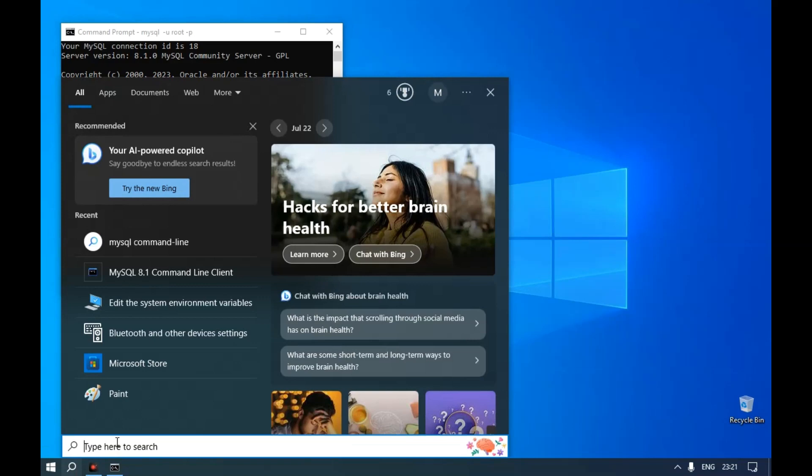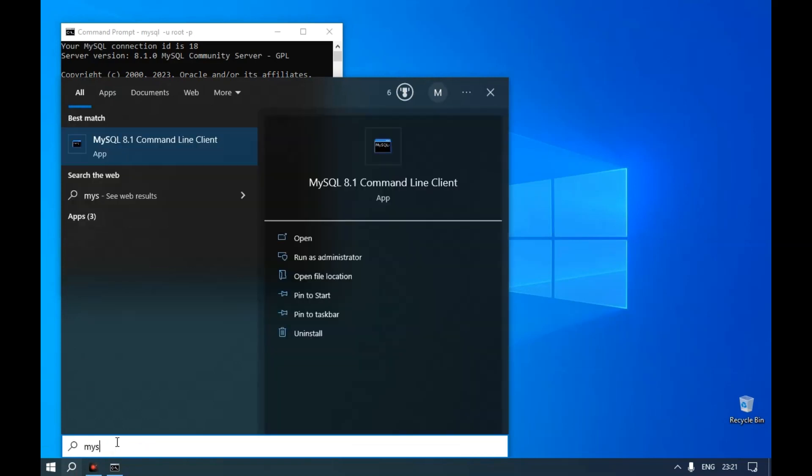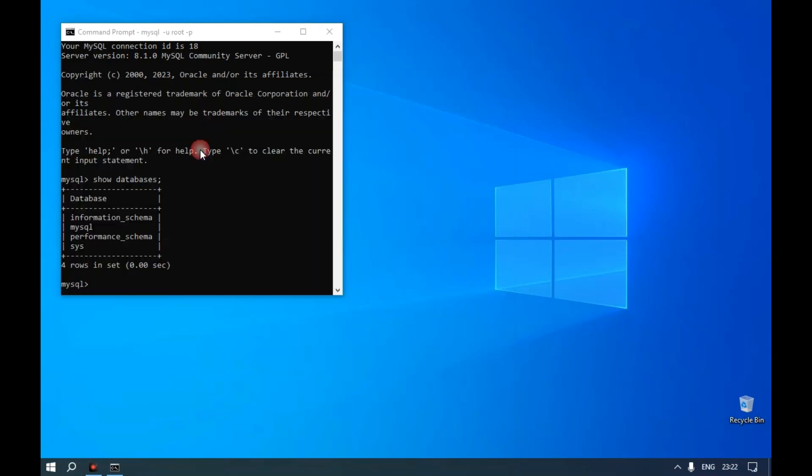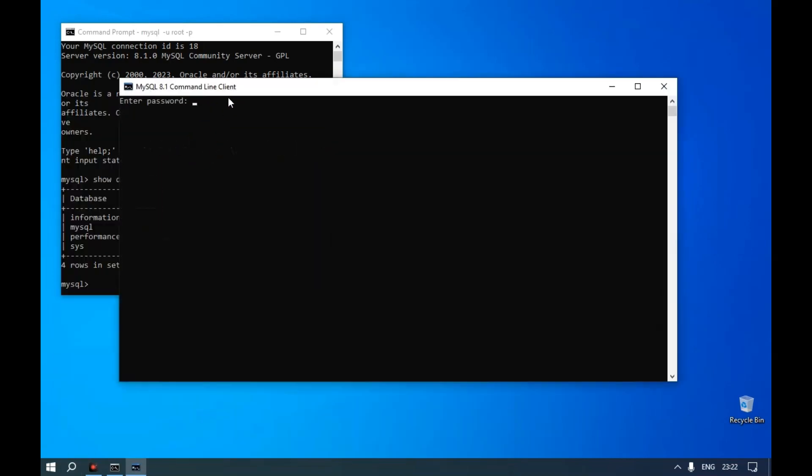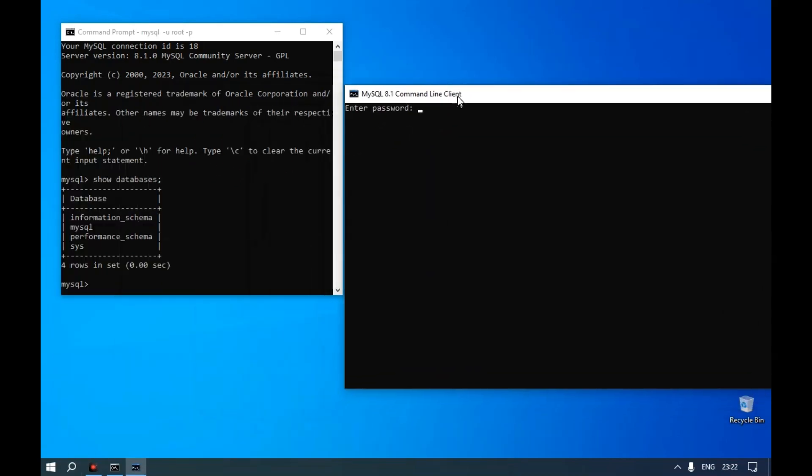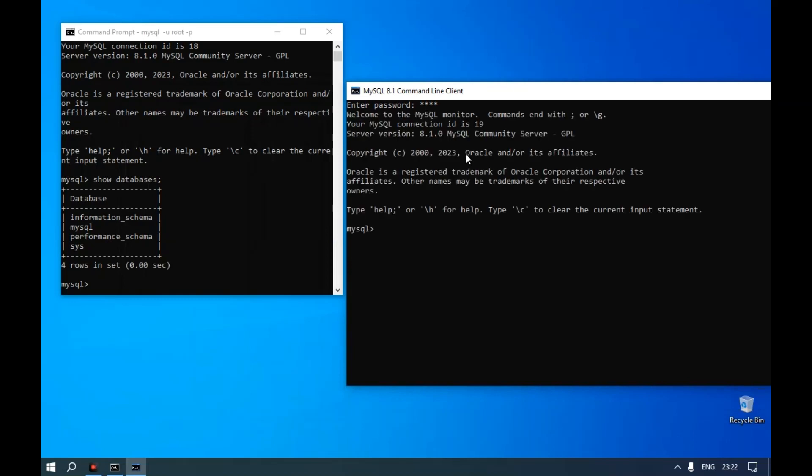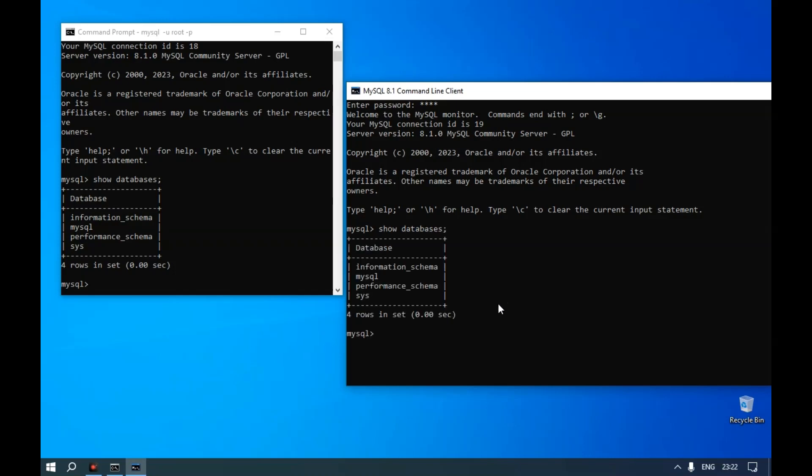The same thing can be done using MySQL command line client. Open MySQL CLI and provide the password. The MySQL prompt will be opened. Type show databases terminated with a semicolon. You can see all the previously available databases.